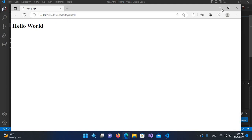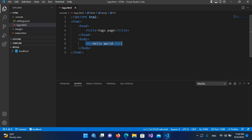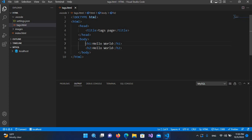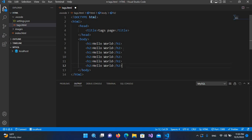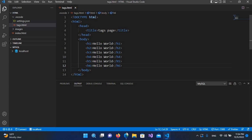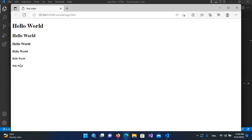Now I'll copy this heading tag and paste it below, making it h2. After saving and refreshing the browser, you can see a second 'Hello World' which is smaller in size than the first one. Similarly we have six different heading tags. I'll paste more and make them h3, h4, h5, and h6. After refreshing, you can see six different 'Hello World' headings, with the sixth being the smallest and increasing in size going up.